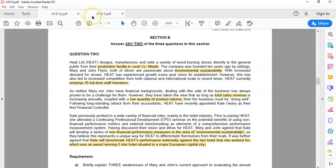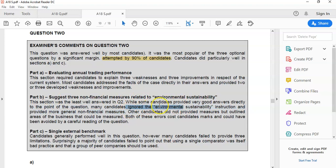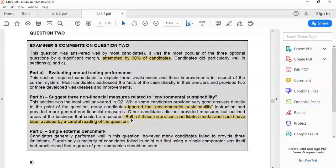Looking at the examiner feedback, 90% of students chose this question in this paper — nine out of ten students chose it because it's the shortest one and there are no calculations. But what happened was Parts A and C were answered well, while a lot of students gave very generic answers for Part B. They ignored the fact that they were looking for environmental sustainability KPIs and just gave generic KPIs. You must read the question carefully — that's what the examiner is telling you.